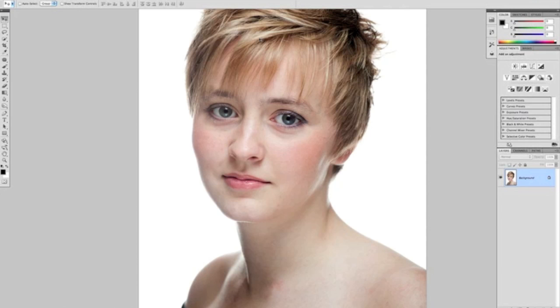Okay, so here we are for part one of this beauty retouch. Today we're going to be removing blemishes and enhancing the eyes.